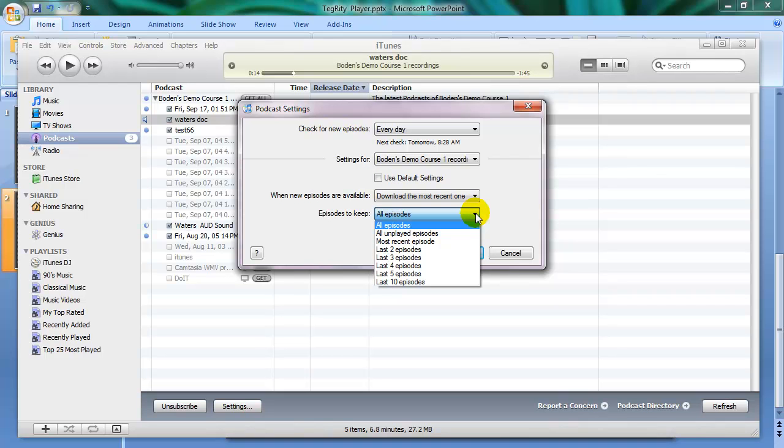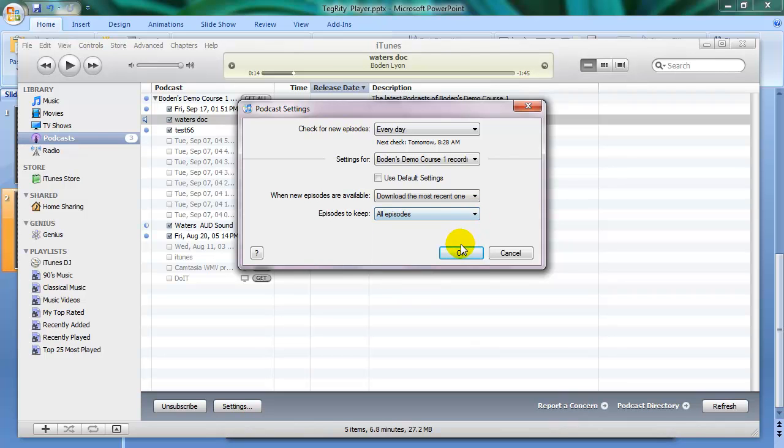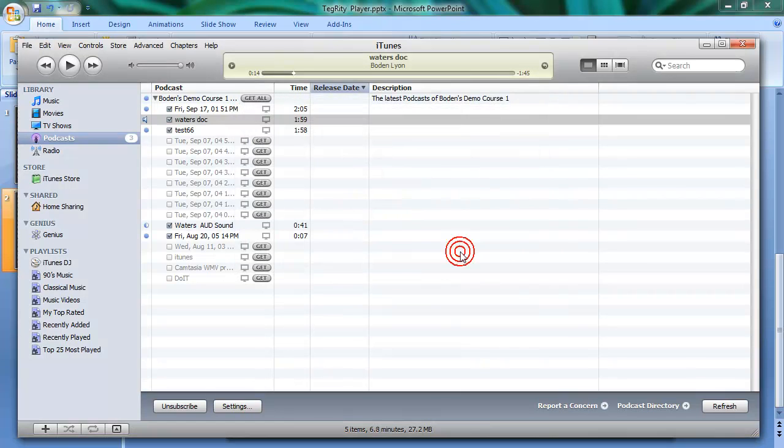If you're losing your podcasts after you're watching them, it probably is deleting after you play them. So you can always choose episodes to keep all episodes. And click OK.